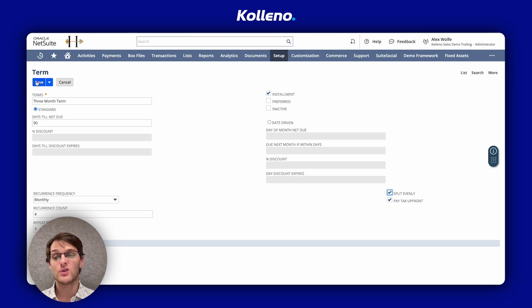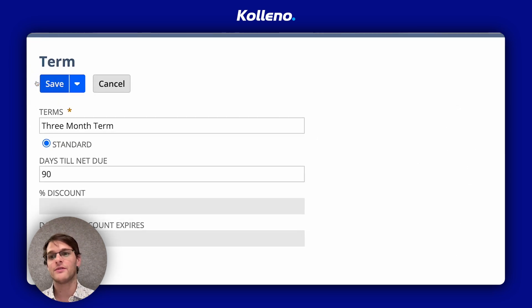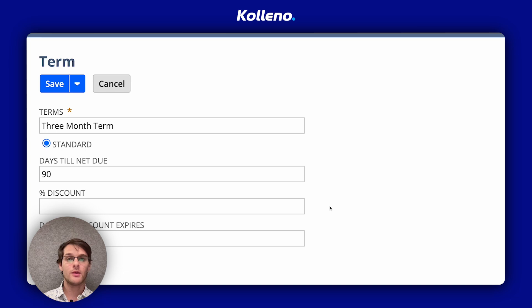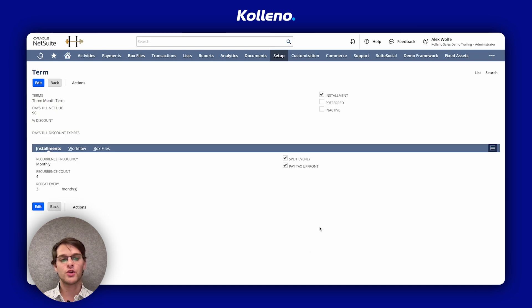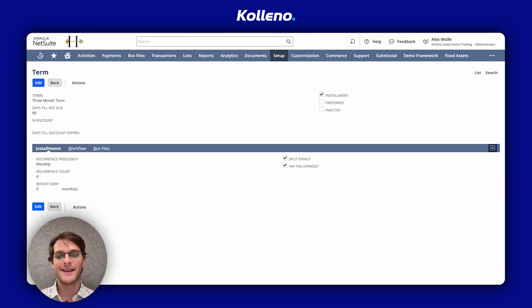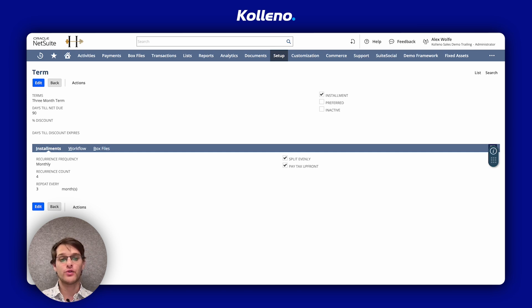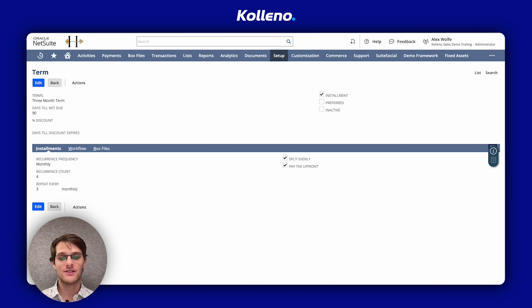Once you're happy, you go in the top left and you click on save. Remember that when applying installment terms to a sales order, it can only be viewed, not edited. Editing is only allowed on the invoice and you can overwrite installment terms if necessary.